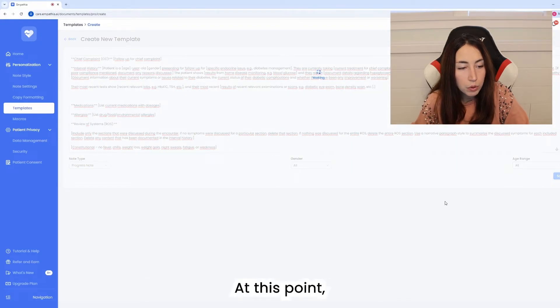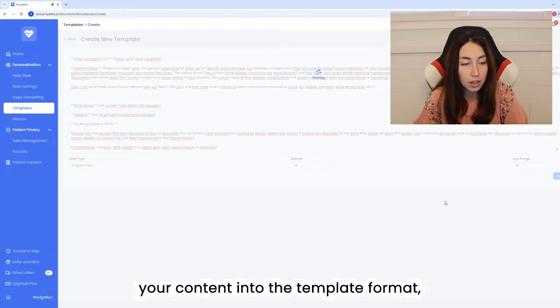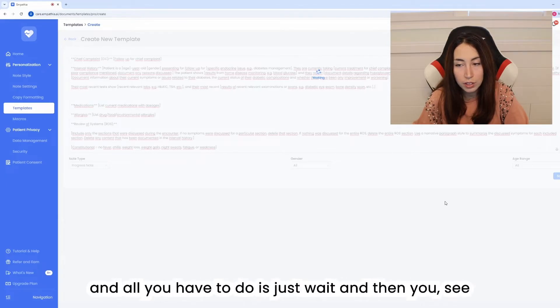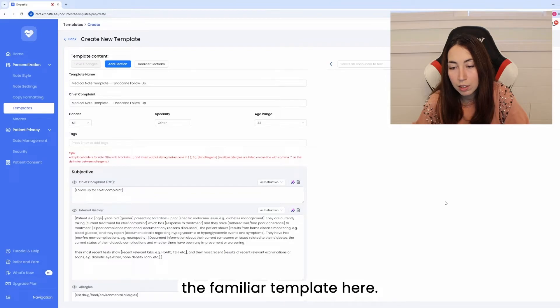At this point the system will automatically convert your content into the template format and all you have to do is just wait and then you see the completed template here.